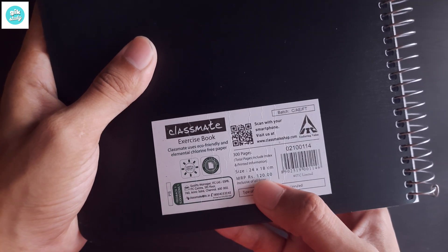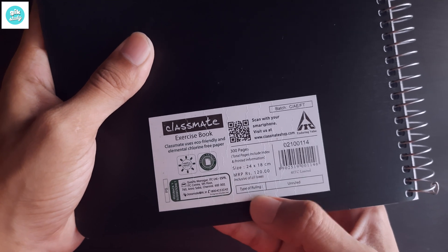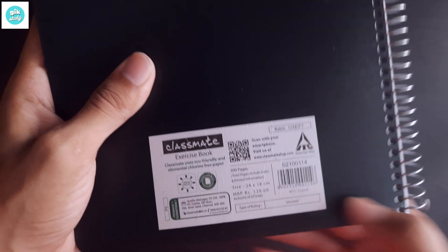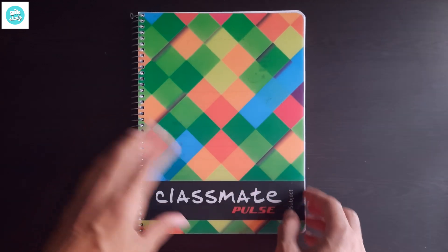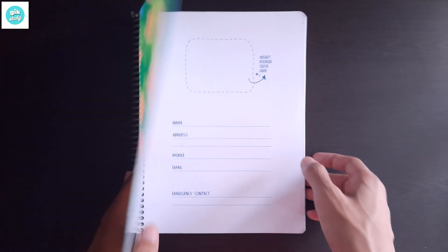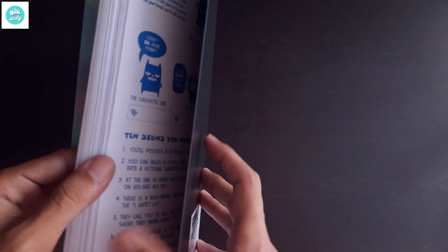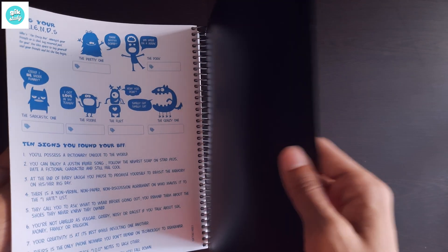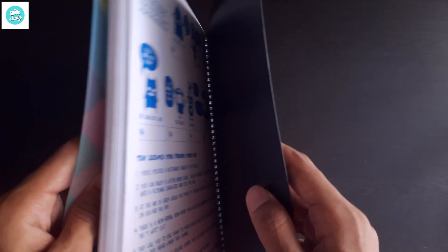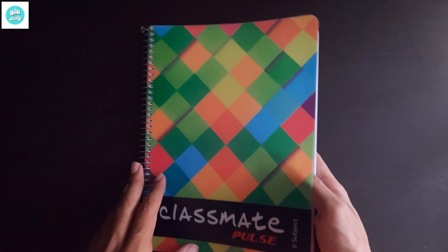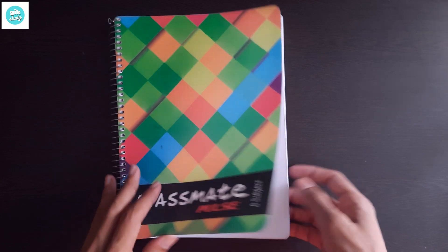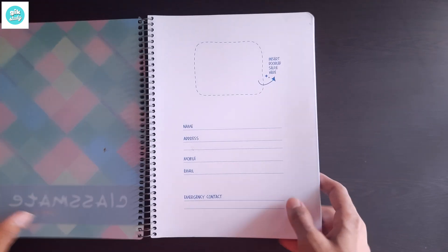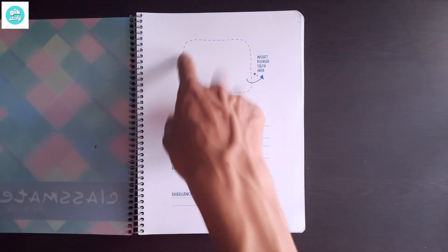The price is 120 rupees. Type of ruling is unruled. Now let's see the front and back of the cover. The covers are plastic. The back side cover is thicker than the front cover and this is colorful.